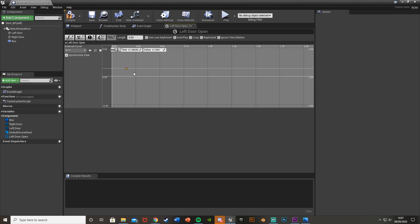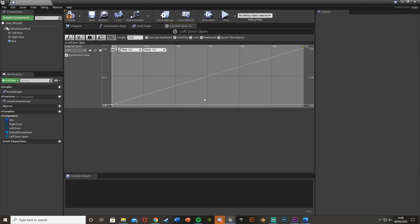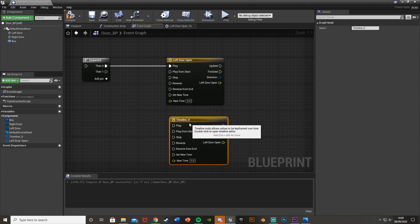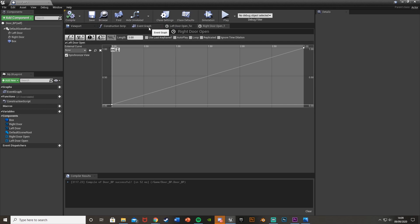In the top left, add a new float track and name it Left Door Open. Right-click on the graph and add a keyframe. A keyframe is a frame where the door is in a certain position — you have one for closed and one for open, and it transitions between them. Set the first keyframe at time zero, value zero (closed). Add another at time three, value one (open). Press zoom to fit horizontal and vertical. Then go back to the Event Graph, duplicate this timeline and rename it Right Door Open.